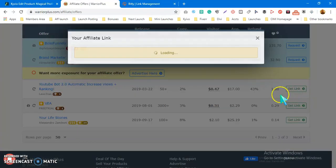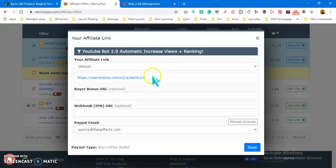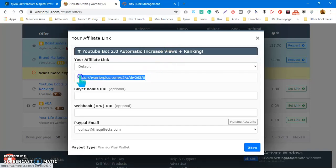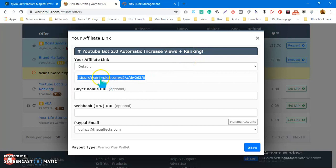Let me get an affiliate link for a product. You can see this is my affiliate link to promote this product, YouTube Boot 2.0 Automatic Increase Views Plus Ranking. So this is my affiliate link.